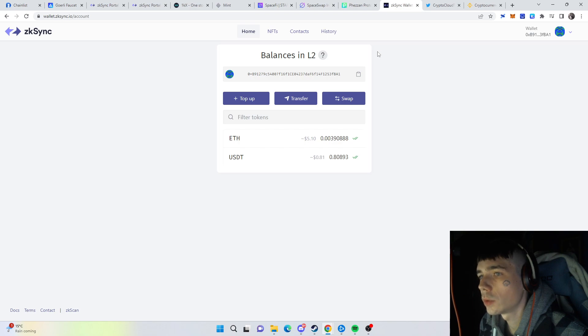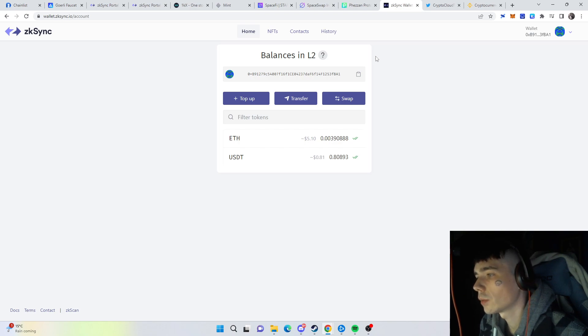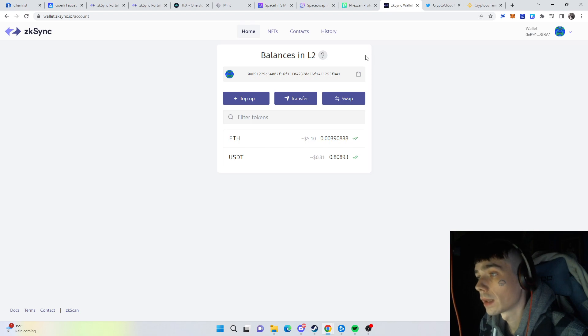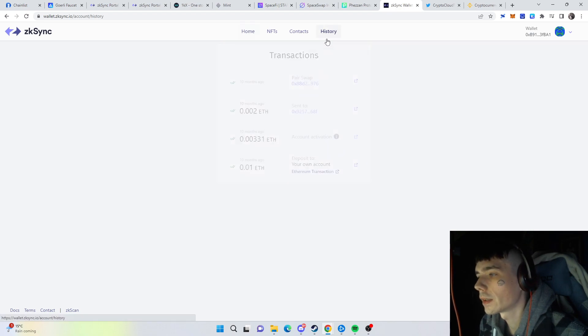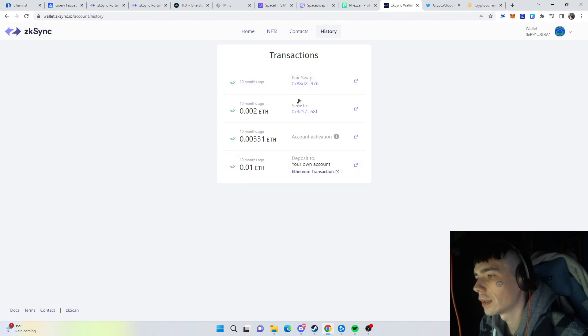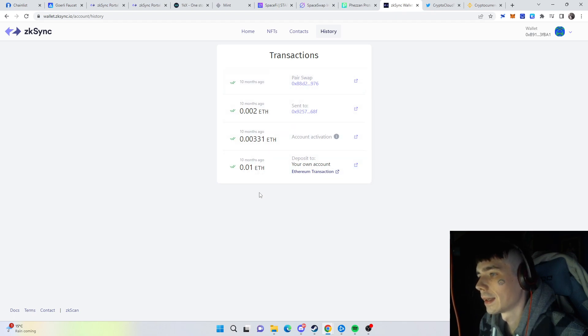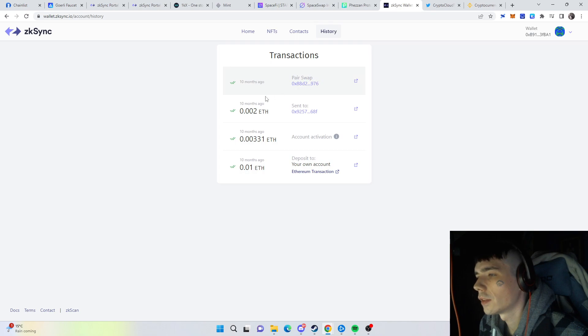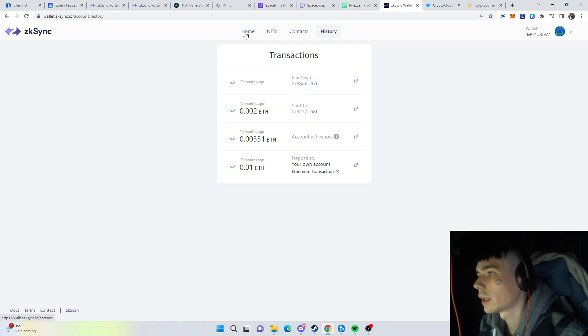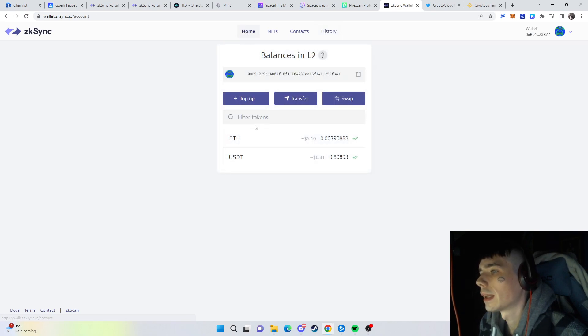The next thing I also recommend, which we did 10 months ago in a video, is bridging your ETH over and using it on Layer 2. You can see what we did back then—only a bit of ETH, but I think at least doing one transaction should be enough. We even did a swap, and that's what you should do as well. Here you can simply top up and transfer that over to your Layer 2.